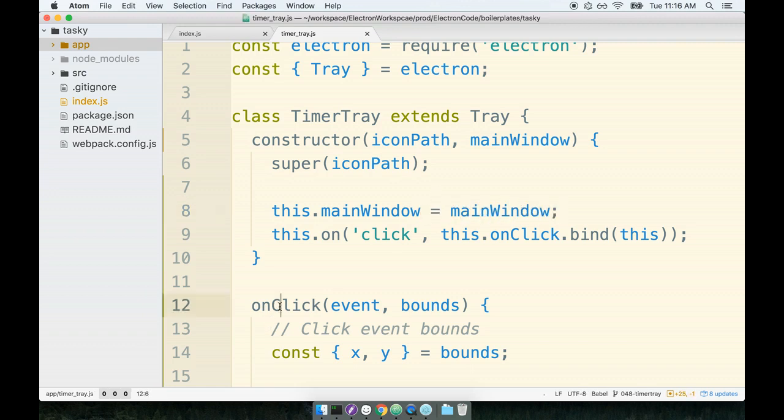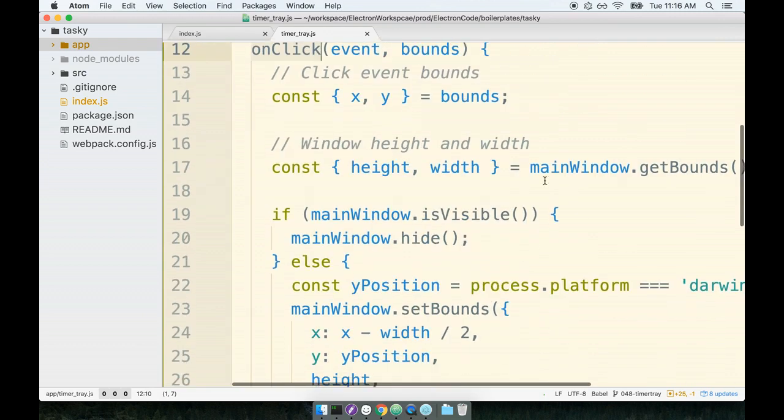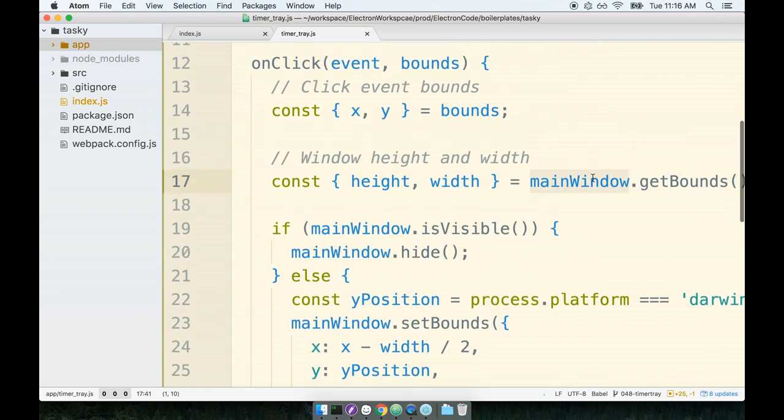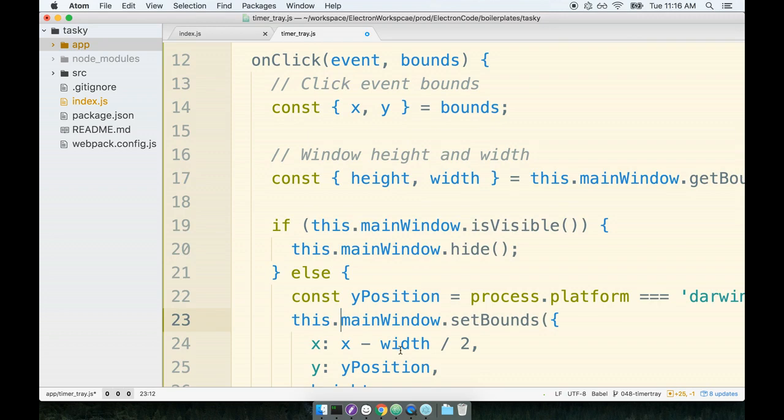So now inside of onClick, we can reference everywhere that we say main window will become this.mainwindow. So this.mainwindow, this.mainwindow, this.mainwindow, this.mainwindow.